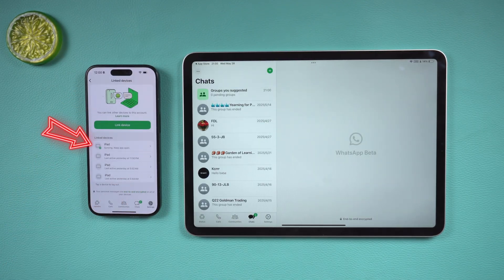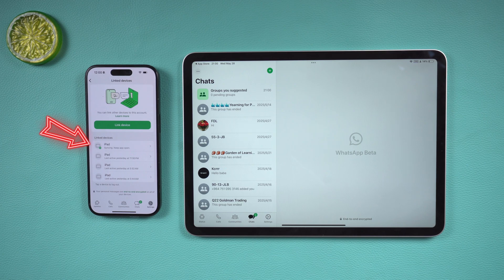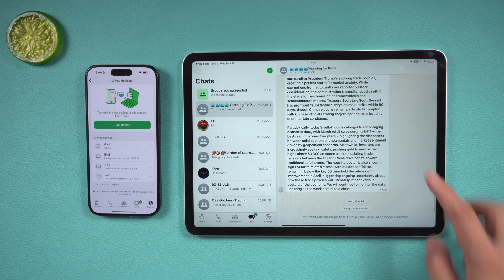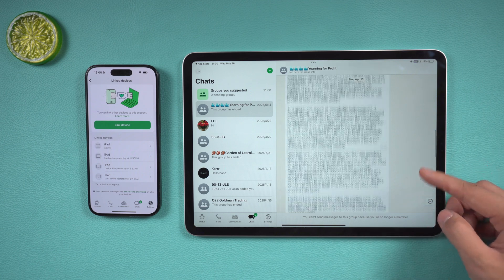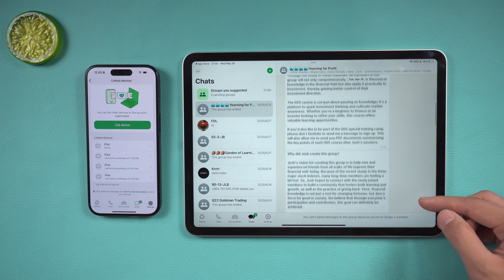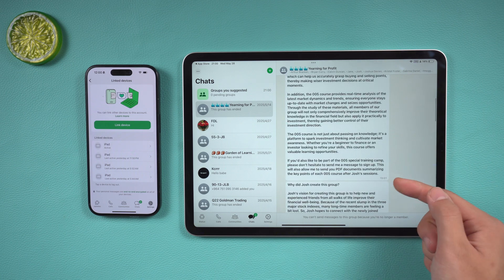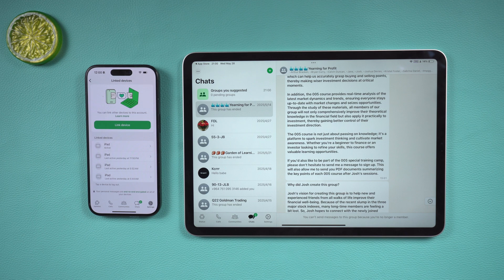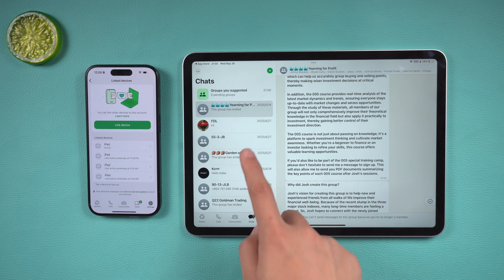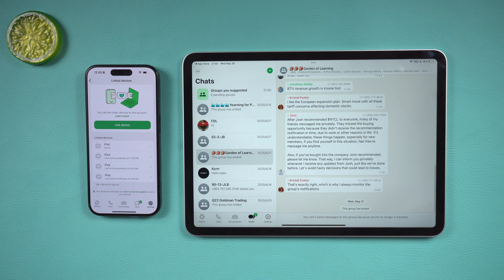Pairing will be completed in a few seconds. You can see the progress of data synchronization on the iPhone. After pairing is successful, because the iPad version is in companion mode, it will automatically sync all chats from your iPhone. All chat records will automatically refresh and appear in the list.